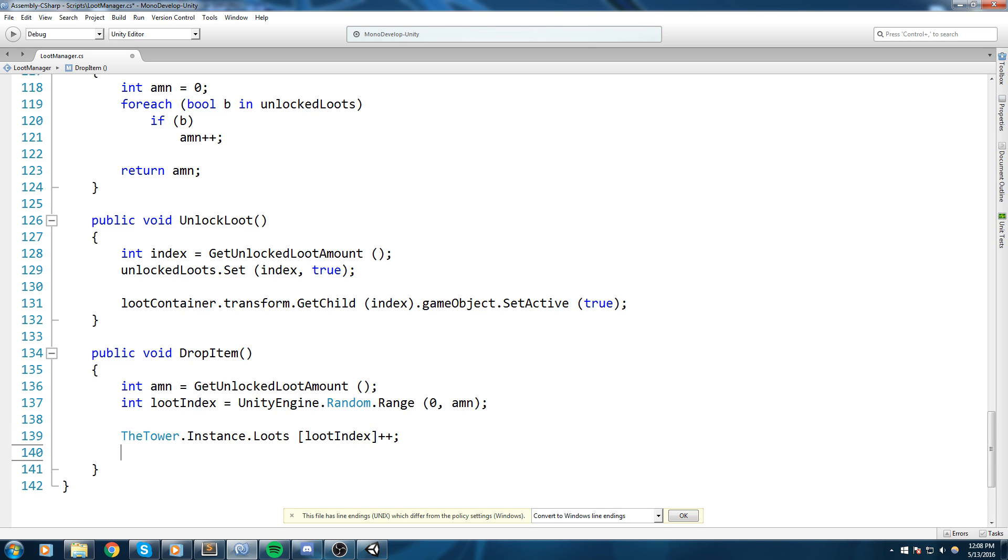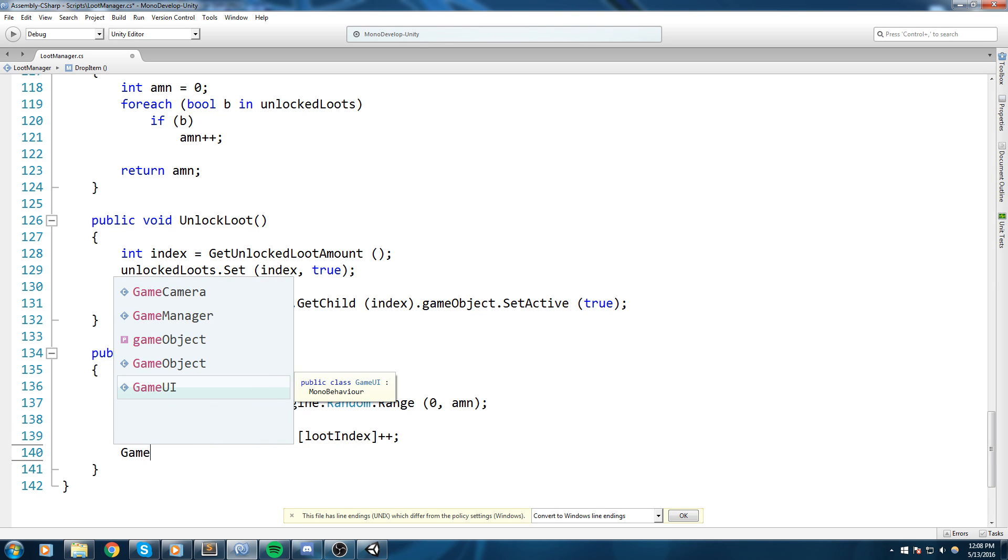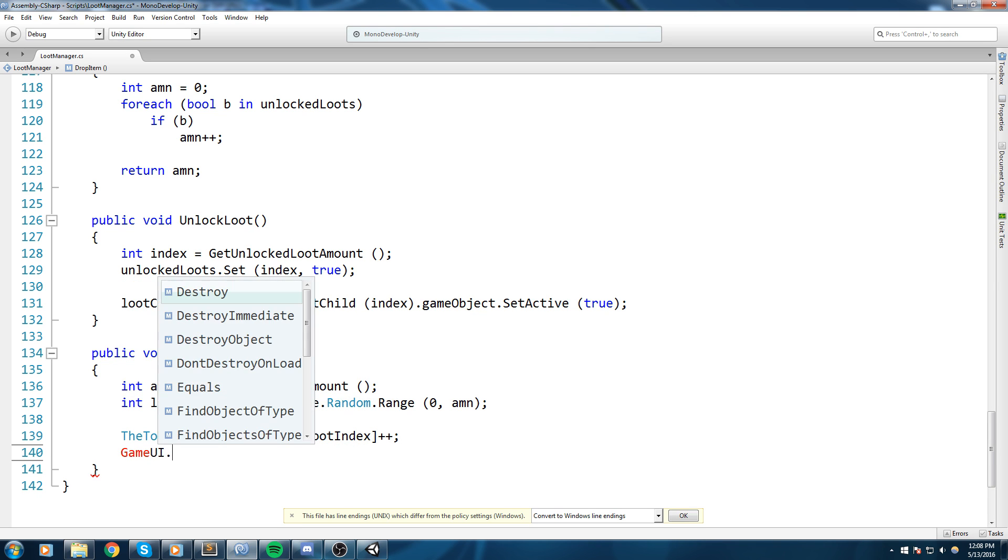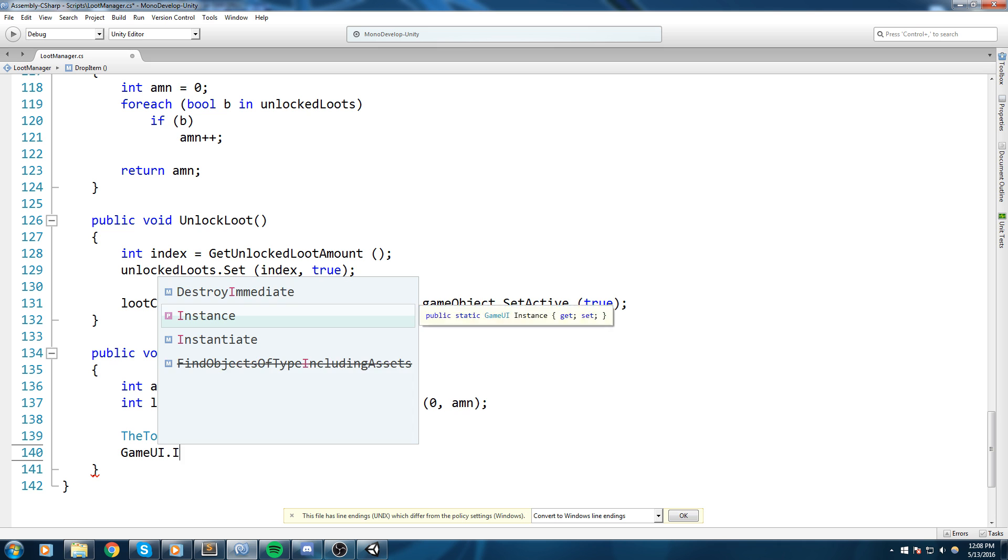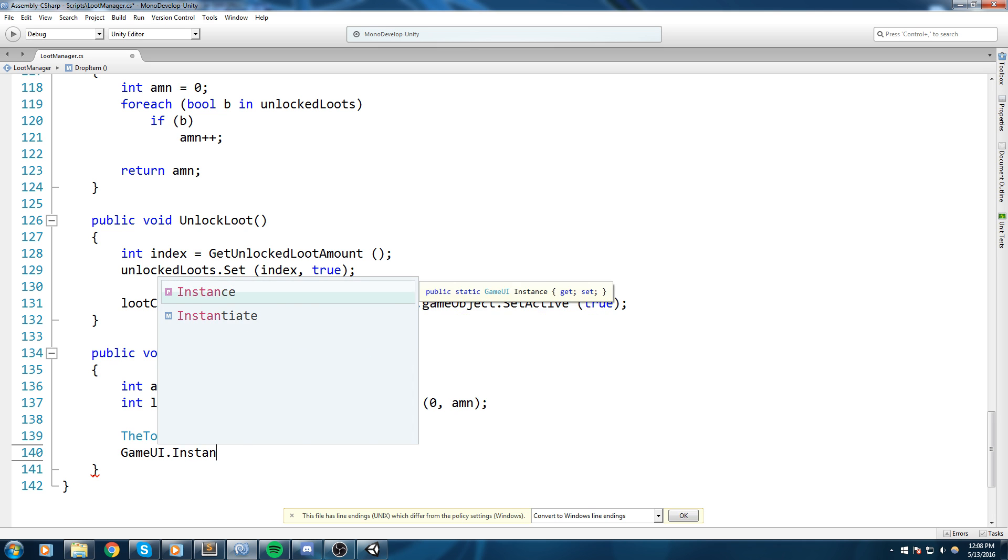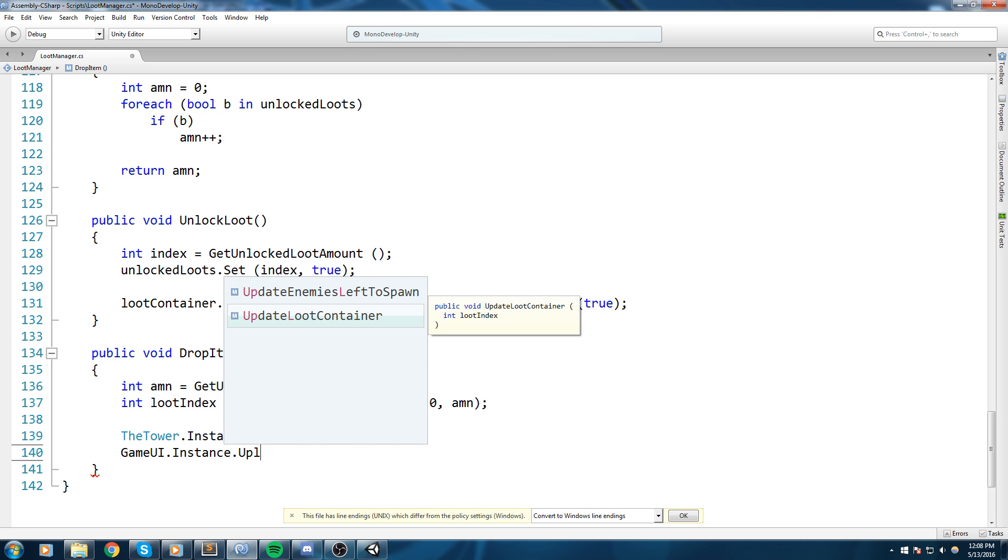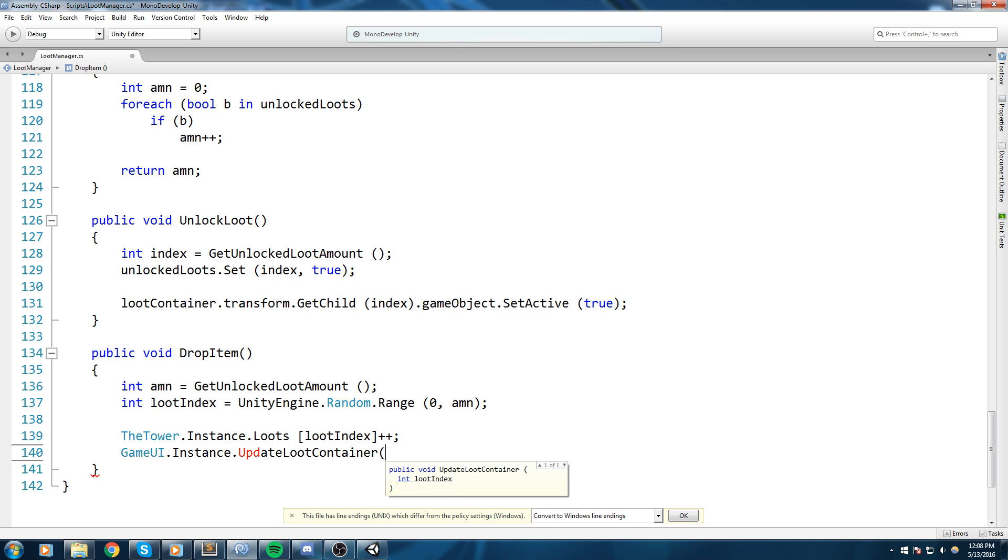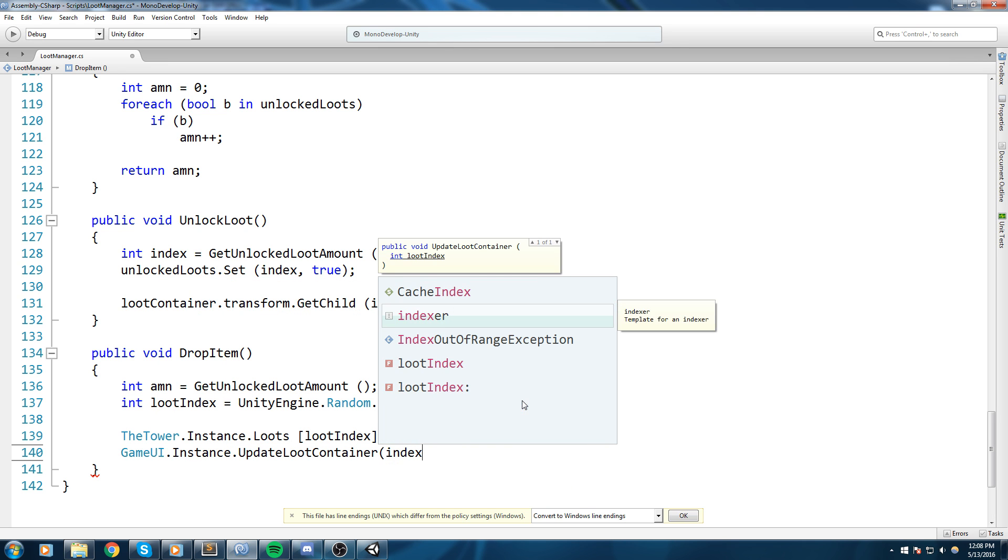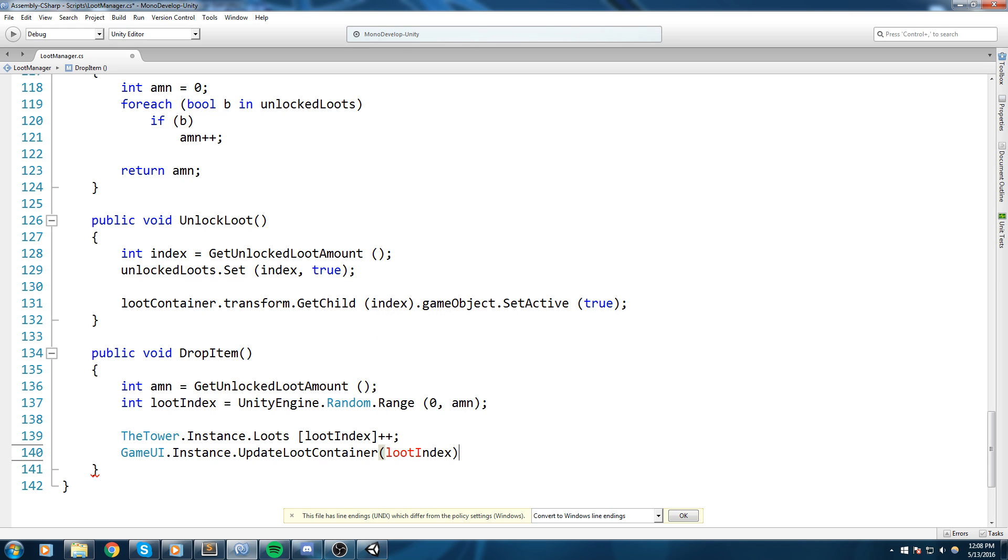So the tower that instance that loot at the loot index and we're simply going to say plus plus. So say we drop a log, log is going to be sent to our stats and everything is going to be added up. But the only problem now is that it does not actually implement the UI.